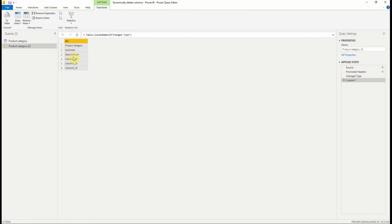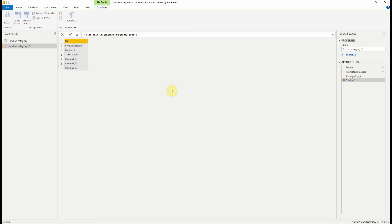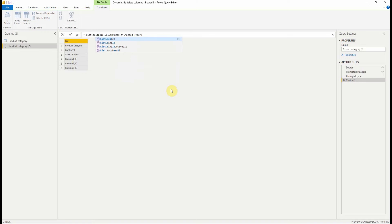Now we need to keep only the column names that end with underscore ID. So we're going to use another function, which is list.select. It returns a list of values from a list that match the selection condition.